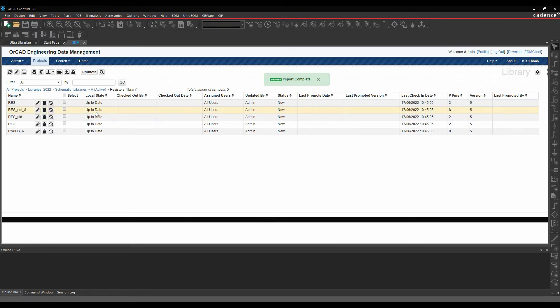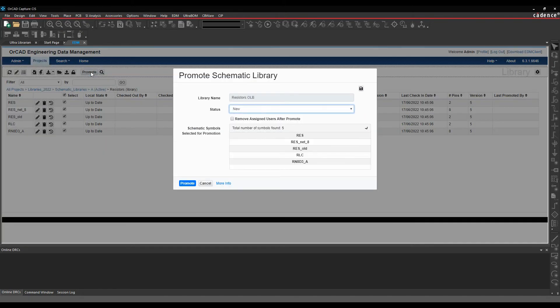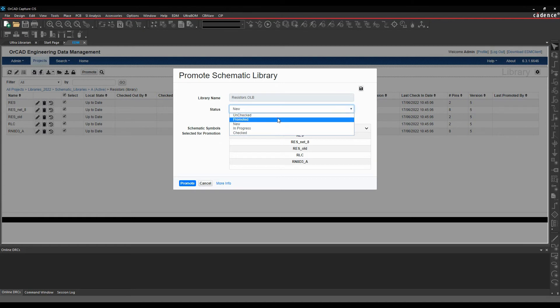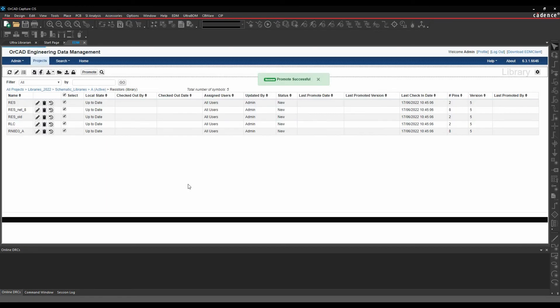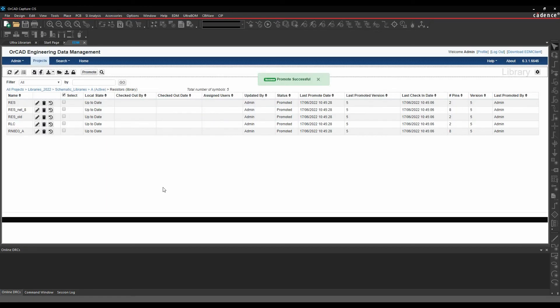Now what I want to do is promote these parts. I'm going to select them all and then promote these. These are now going to be promoted parts. I'm going to take any user assignment away from these parts. We then promote them. That puts them into a promoted status.